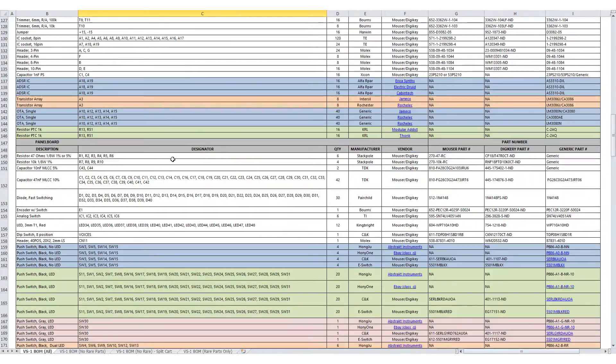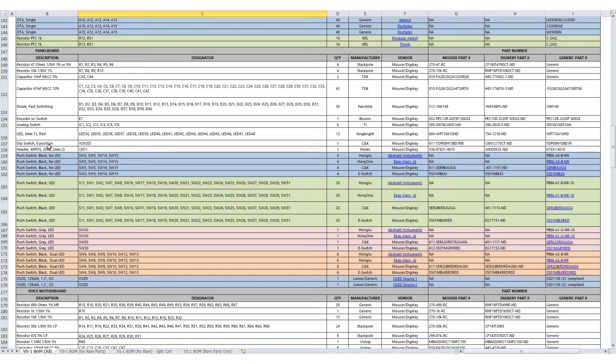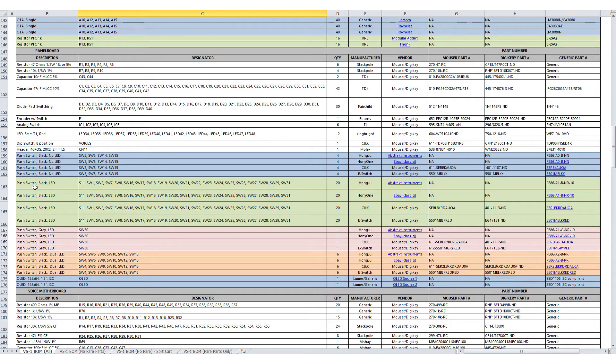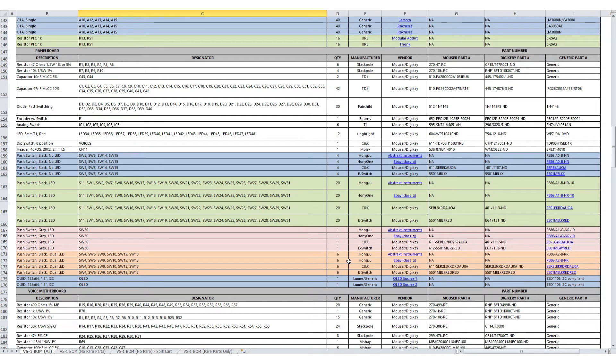There's the push switch set. So the 31 push switches, there are four different variants in the standard kit. There is a version with the black cap, no LED. There's the black cap with a single LED, 20 of those. There is a gray cap with a single LED. There's one of those, the function button. And then there's the black cap with the dual LED. And there's six of those in the VS-1. So we sell these as a set from the website to make it easy for you if you're going with the standard color scheme.